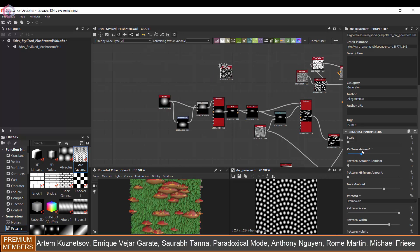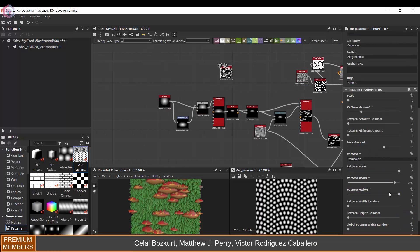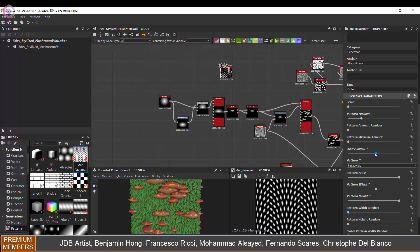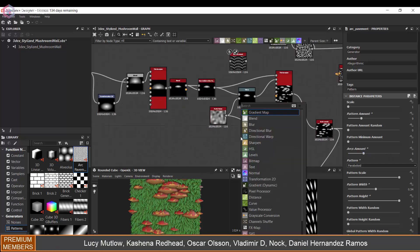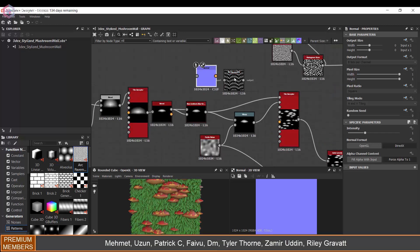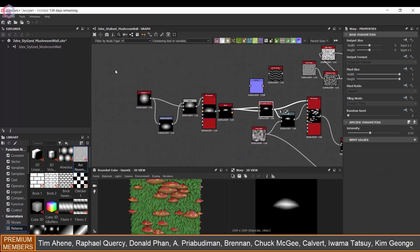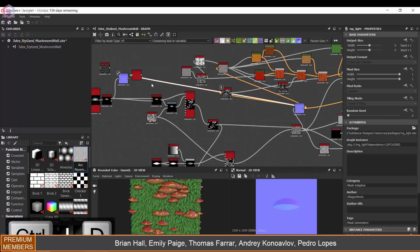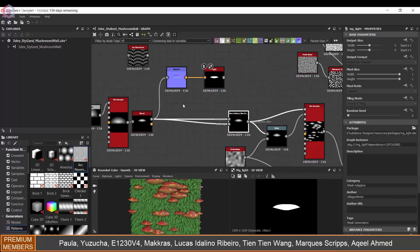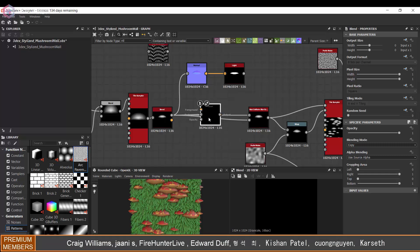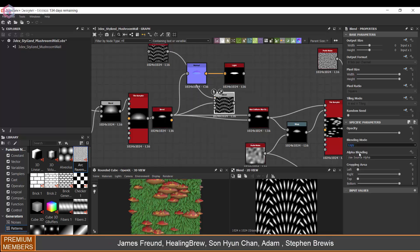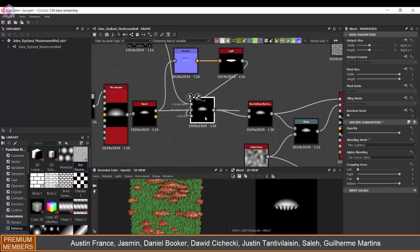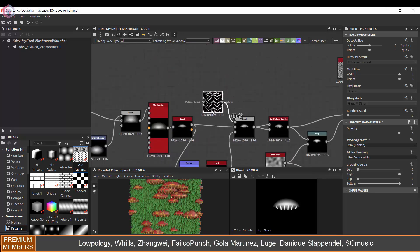Now I want to add more variation to the bottom of the mushroom so it's not completely flat. For that I'm going to use the Arc Pavement node and I'm going to use a normal map so I can combine that with a Light node and use this as a mask, so that there's more surface change for the bottom part.